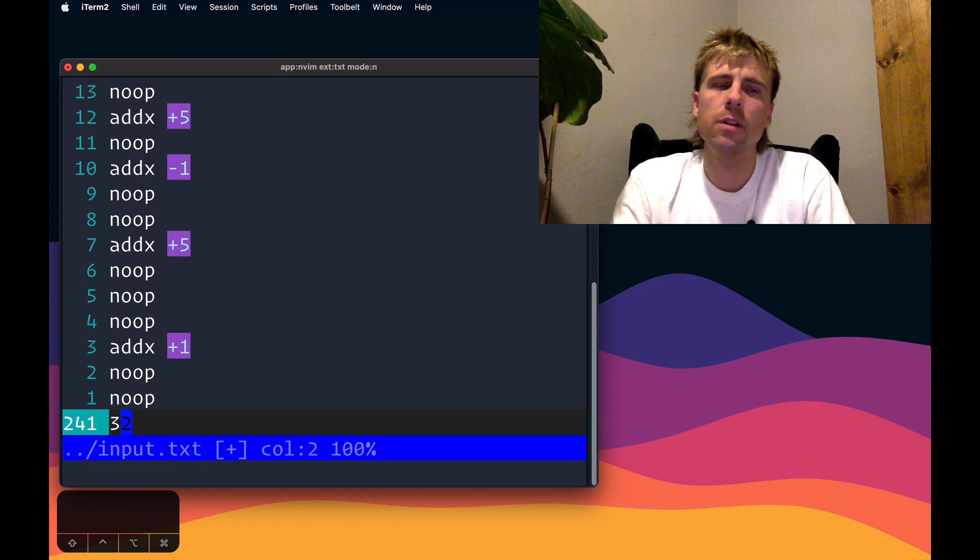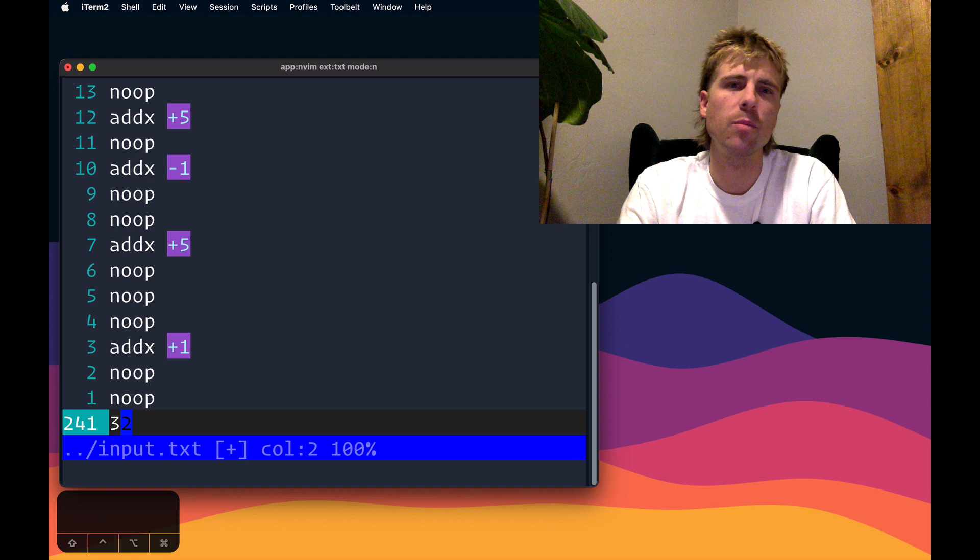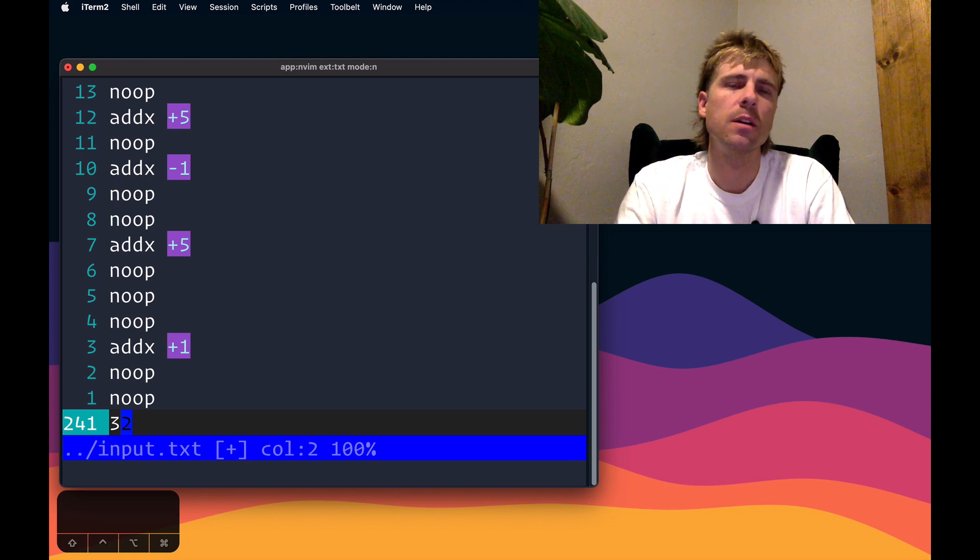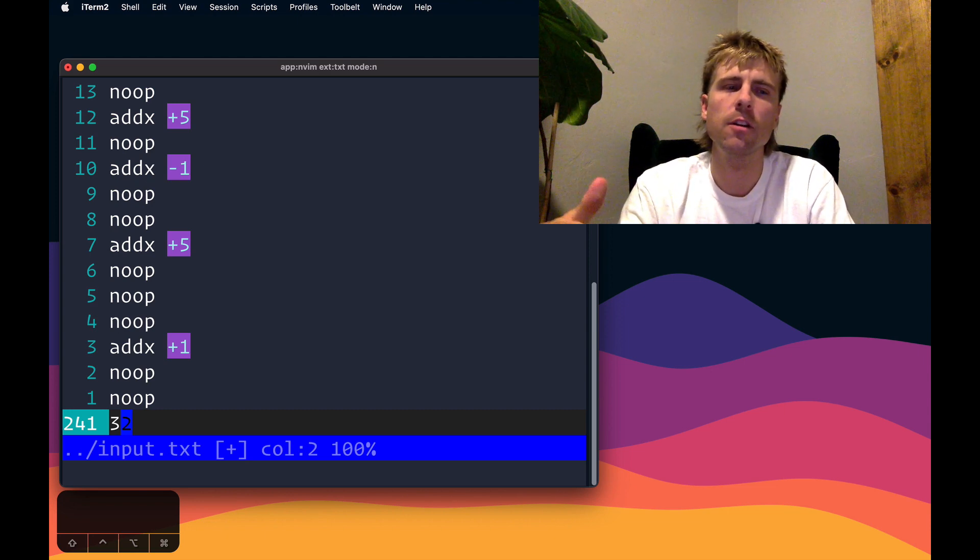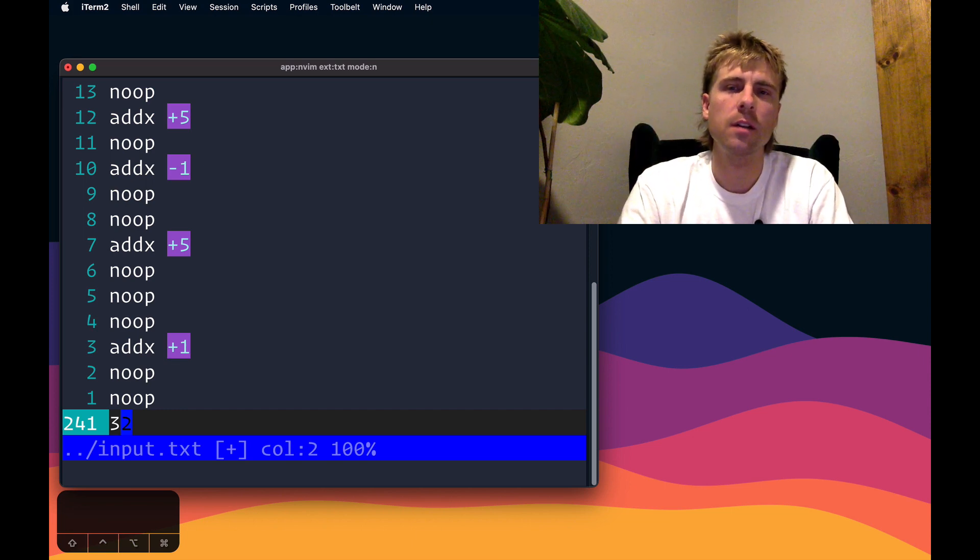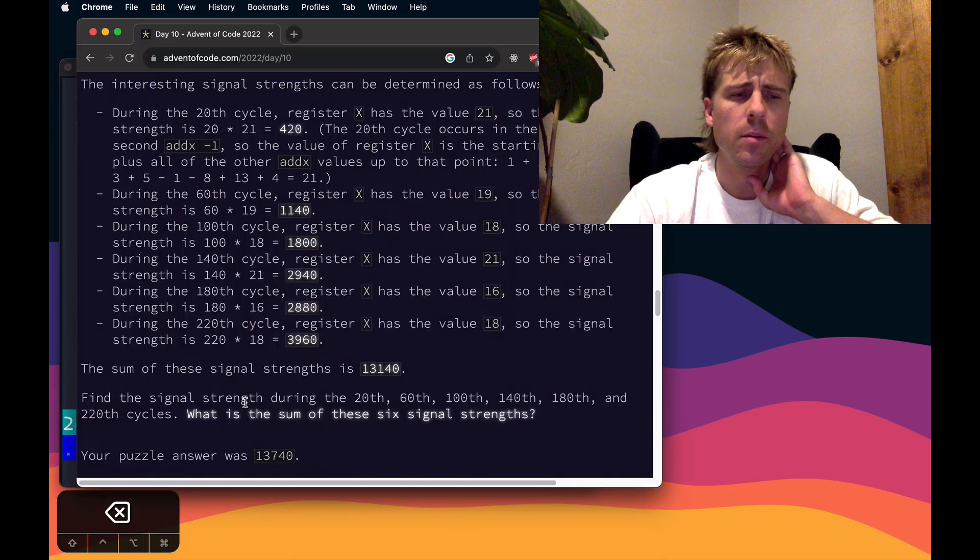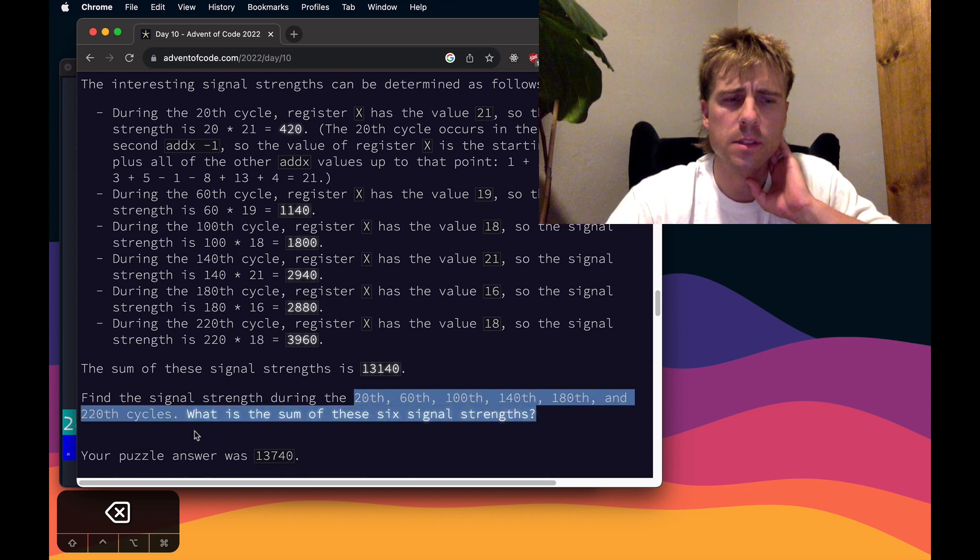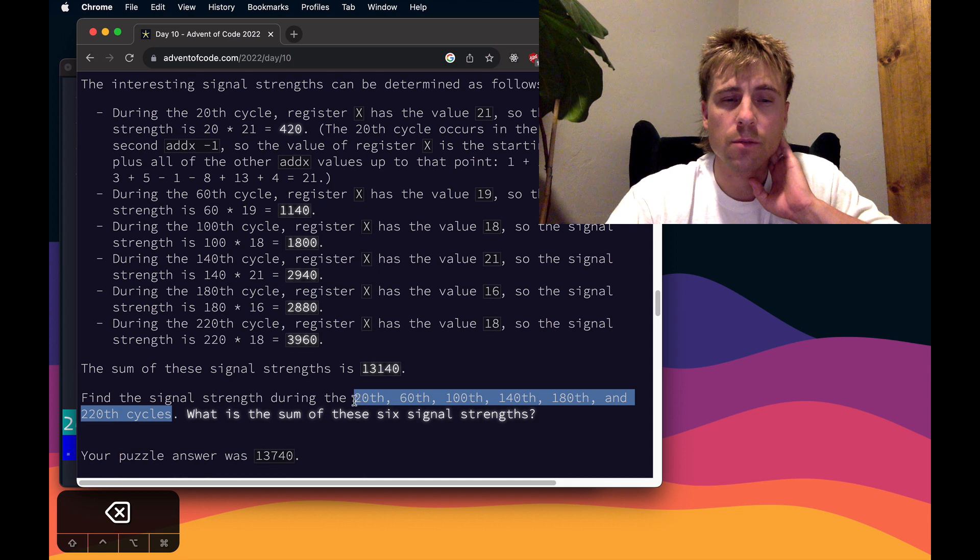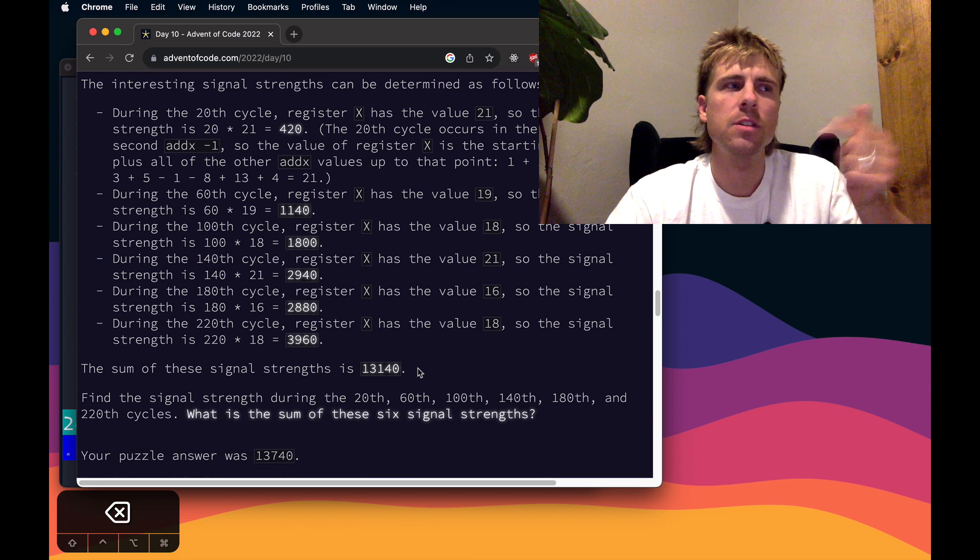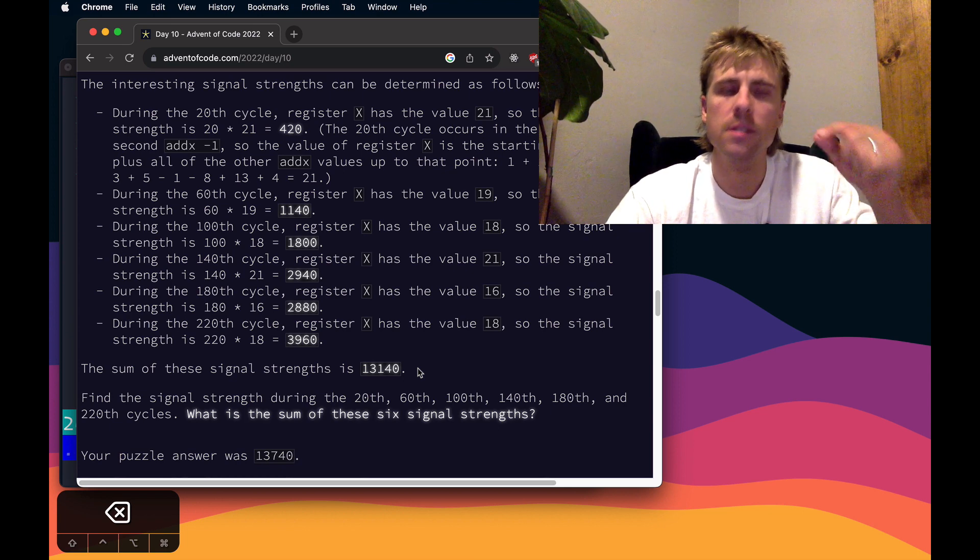Now we actually know pretty much everything we need to do in order to solve the problem. The last thing I want to try and do is streamline this a little bit, because they're going to ask us for like six different positions or cycle times that we need to figure out, and then sum those up at the end. The next thing, and kind of the last thing to do, is apply this to a macro. If I bring up the problem, they want us to find the signal strength during these six cycles. 20 is the first one and 220 is the last one. There's 40 cycles in between each of these.